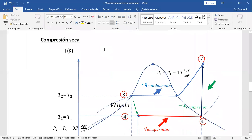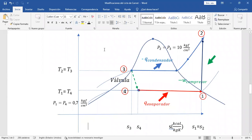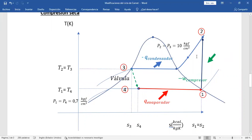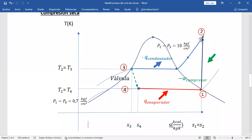Aquí está la gráfica de la compresión seca. ¿Por qué compresión seca? Porque al compresor está entrando refrigerante con calidad de 1. Este es un diagrama temperatura versus entropía. La compresión es adiabática reversible, por lo tanto isentrópica. El refrigerante se recalienta porque aumenta la presión y aumenta la temperatura, y llega a la presión del condensador. Compresión seca porque a la entrada del compresor está entrando vapor saturado seco, esta es la curvita de calidad 1.